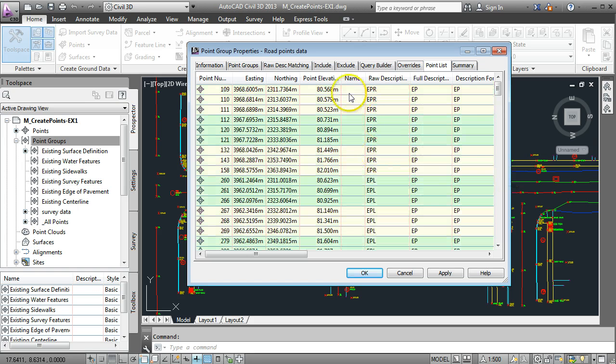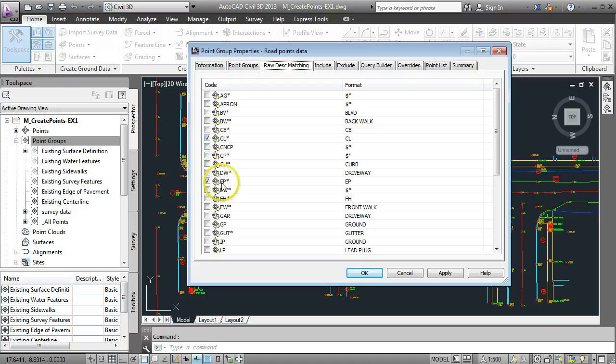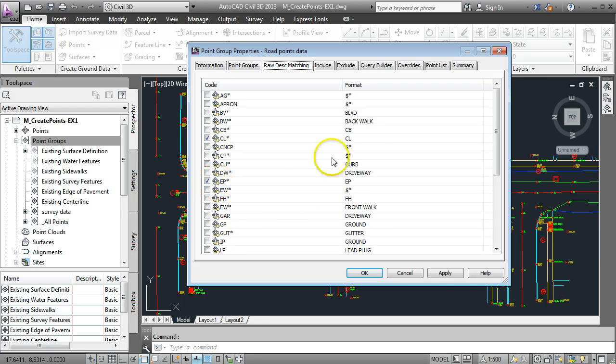In other words the point group we've just described is only using points that are for center lines and points that are for edge of pavement. So when we're sure of that we can just go apply and go OK.